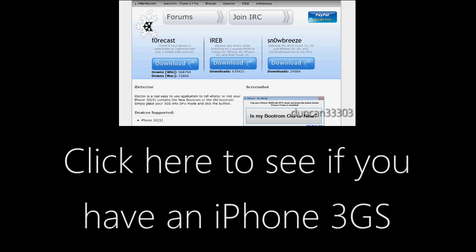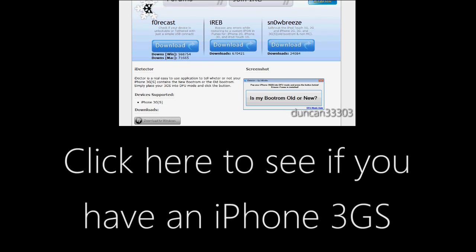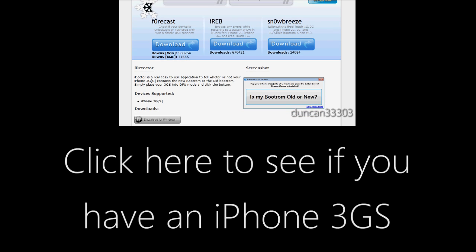Now guys, if you already know this, go ahead and just keep watching the video, but if you don't, go ahead and click on the description. If you have a new boot ROM, then you can't do this jailbreak currently, but if you have an old boot ROM, you're all set. So, click the link right now, right now.